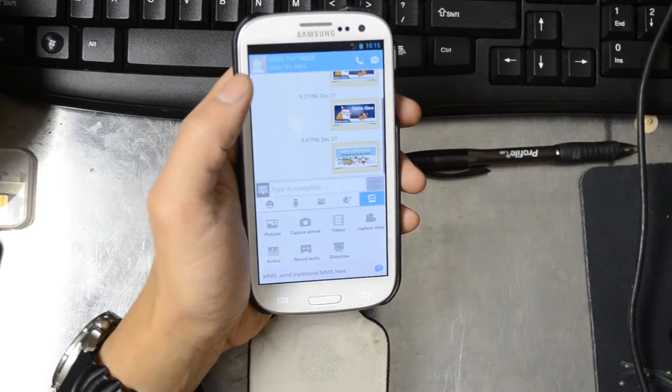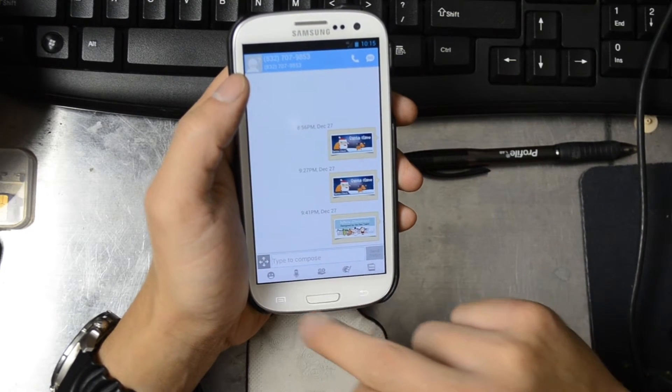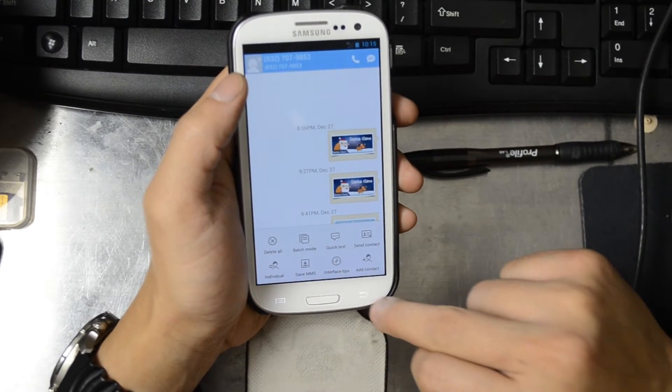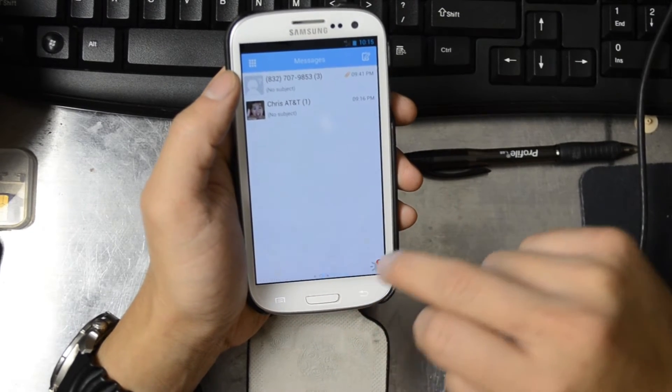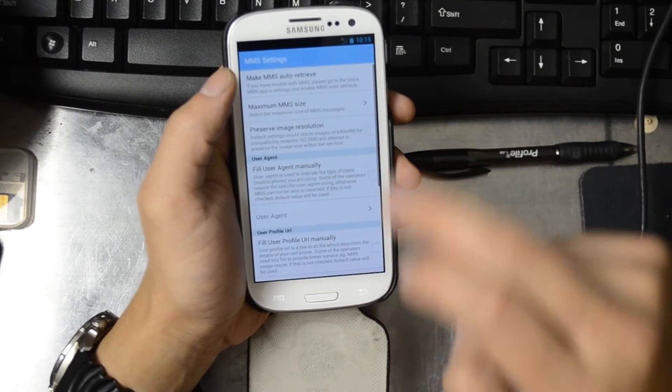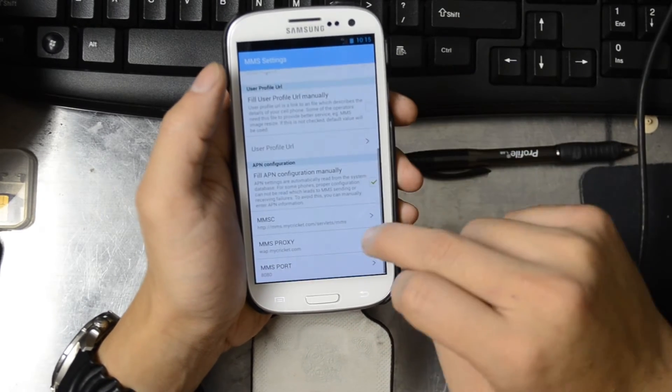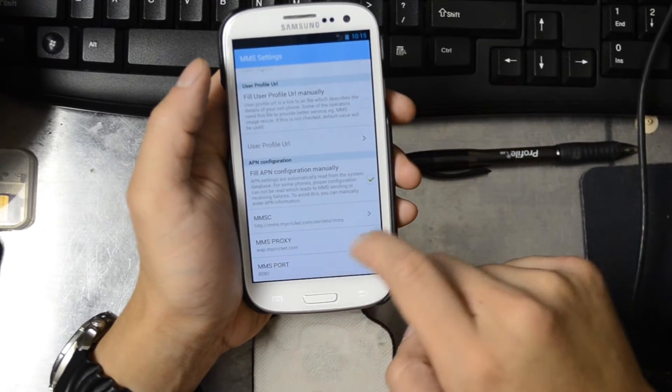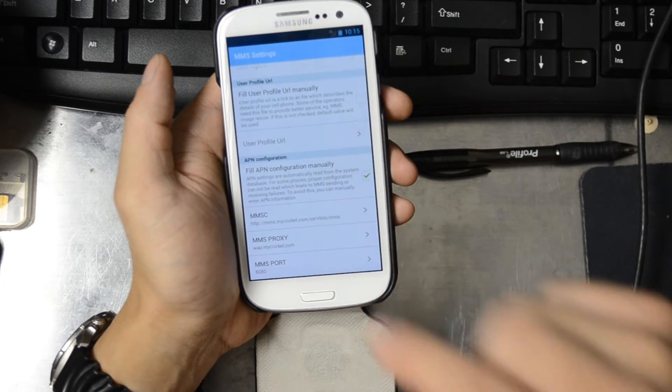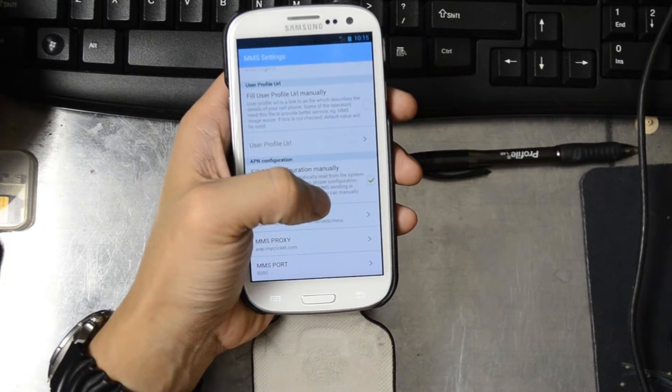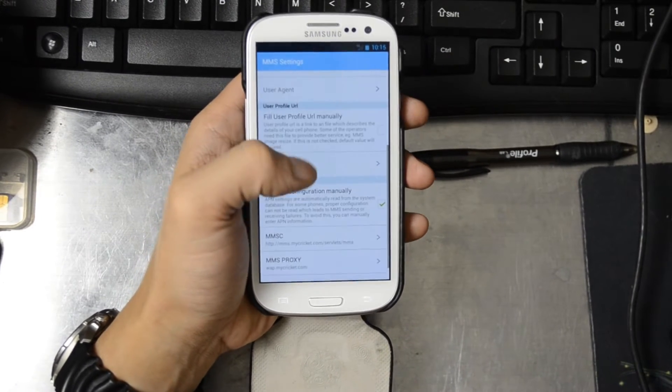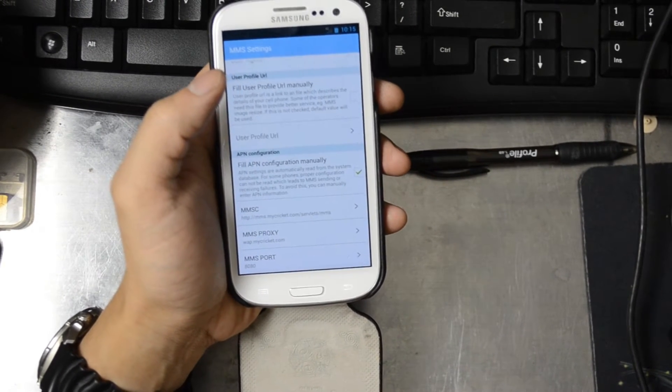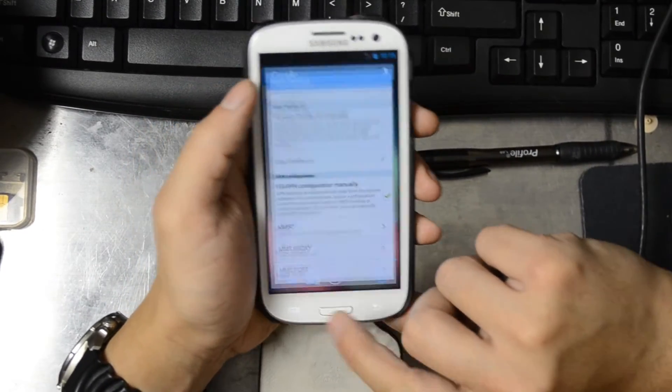To send MMS you can use Go SMS. Go into the settings and MMS settings and set the APN manually. MMSC of http://mms.mycricket.com/servlets/mms, MMS proxy wap.mycricket.com, and MMS port 8080.